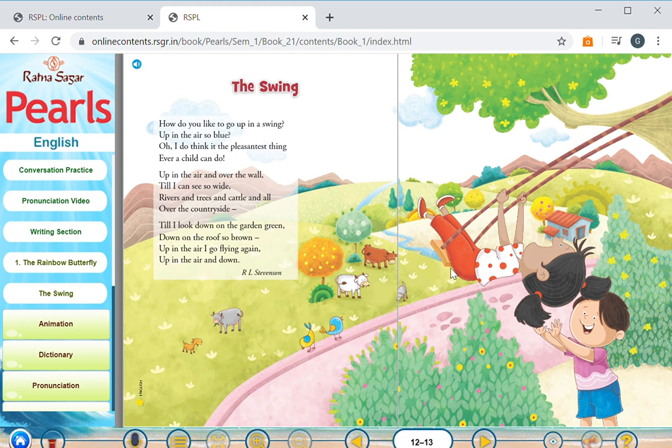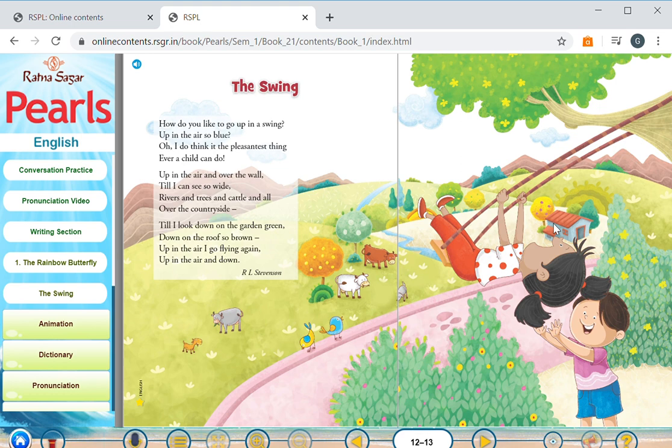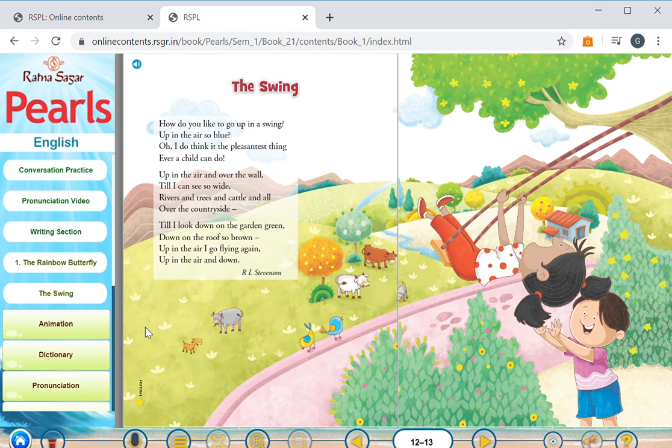The child as he swings up and comes back down sees the brown roof of his home. The poem concludes with a happy note. It is clear that the joy of swinging for the child is going to continue on for a longer time as the swing goes up and down.